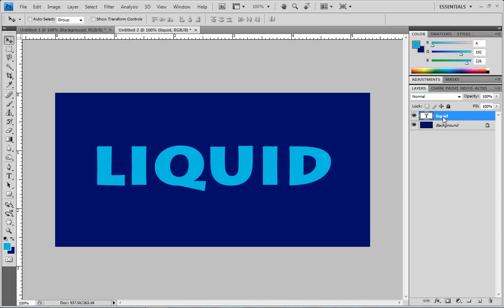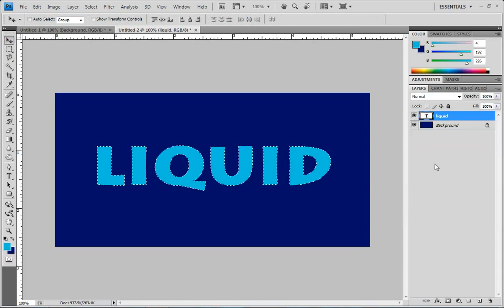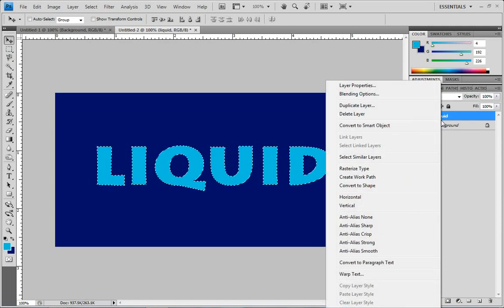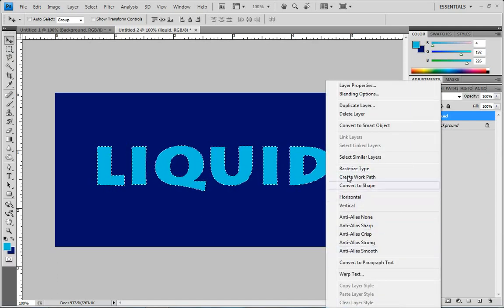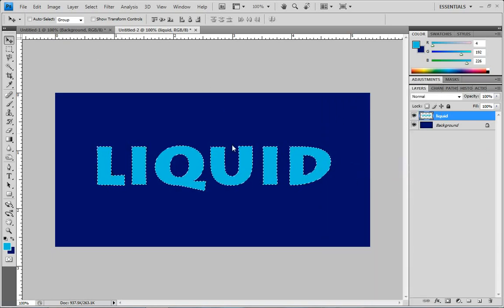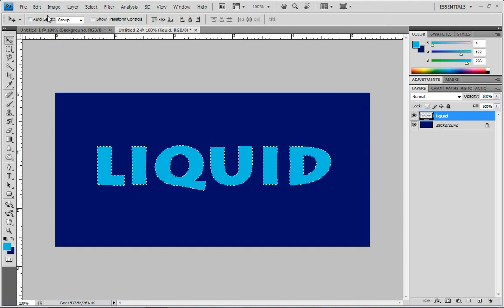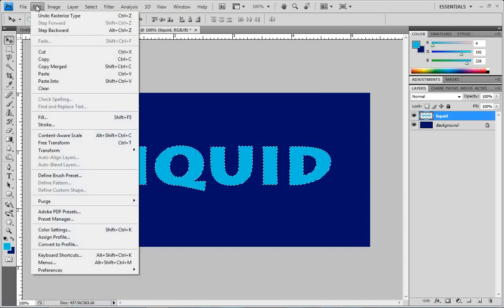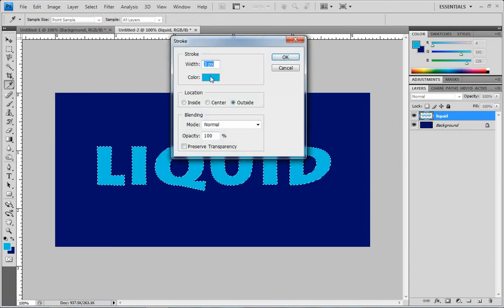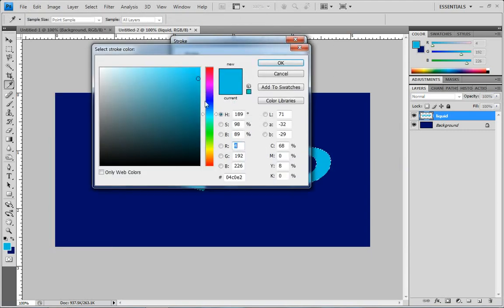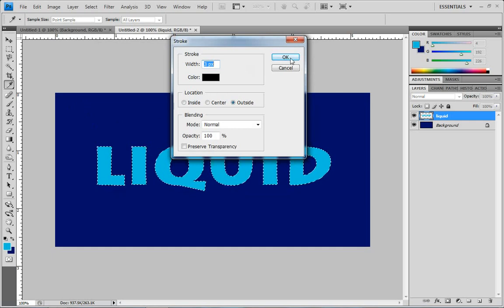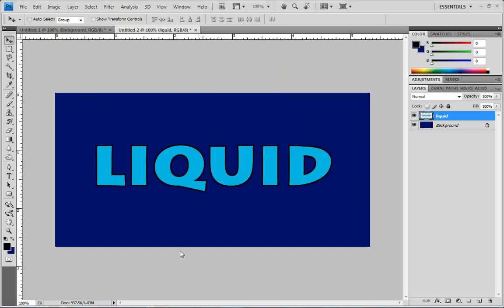Now let's select pixels and then also rasterize type, and that'll make it so that you can do some effects on the text. It's no longer editable though. So if you go up here to Edit and Stroke, let's put a solid black border around this. Three looks pretty good for the size. And Ctrl+D to deselect.